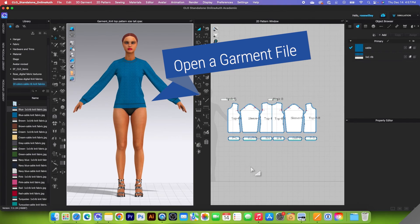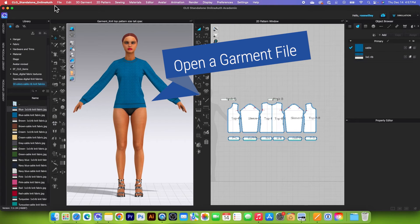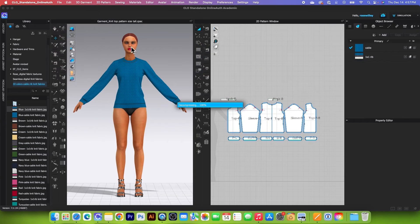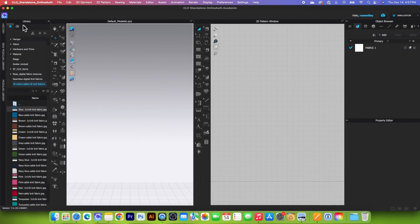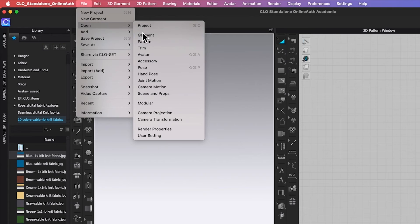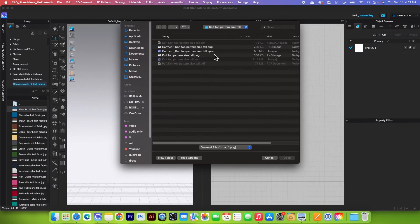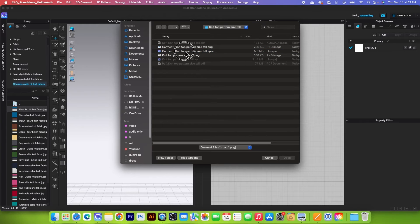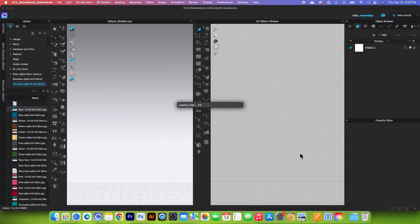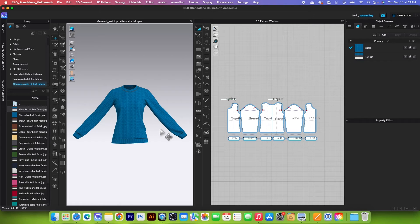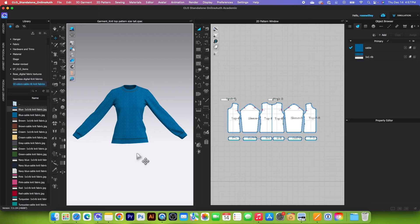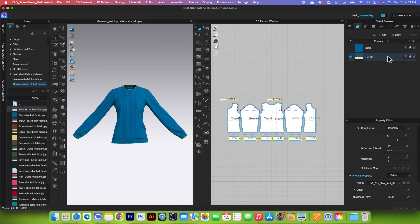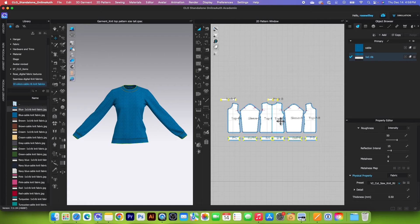So next, we want to open the garment file. To do so, I will go to File and I'm going to click on New Project first and then go to File once again, and I will come to Open and then select Garment and navigate to my garment file. In this case, right here dot ZPAC. Click on that file and then click on Open. So as you can see right here, the difference between garment and project file. Garment file, we don't have the avatar. And to the right, we still have the fabric property and fabric as well as all the measurement and the annotation that we have.